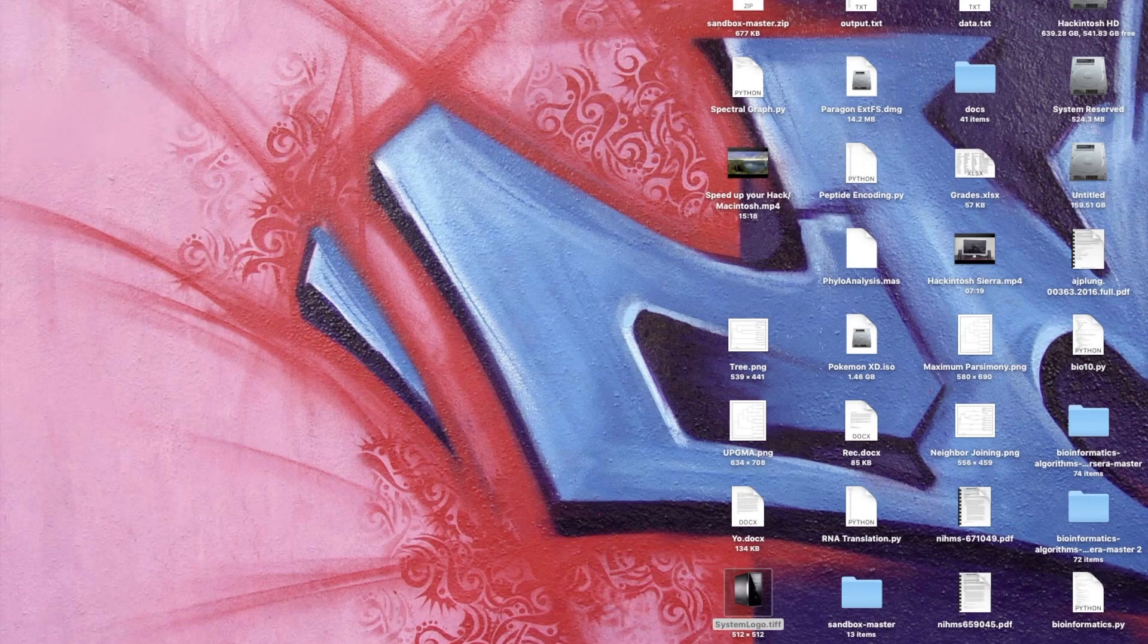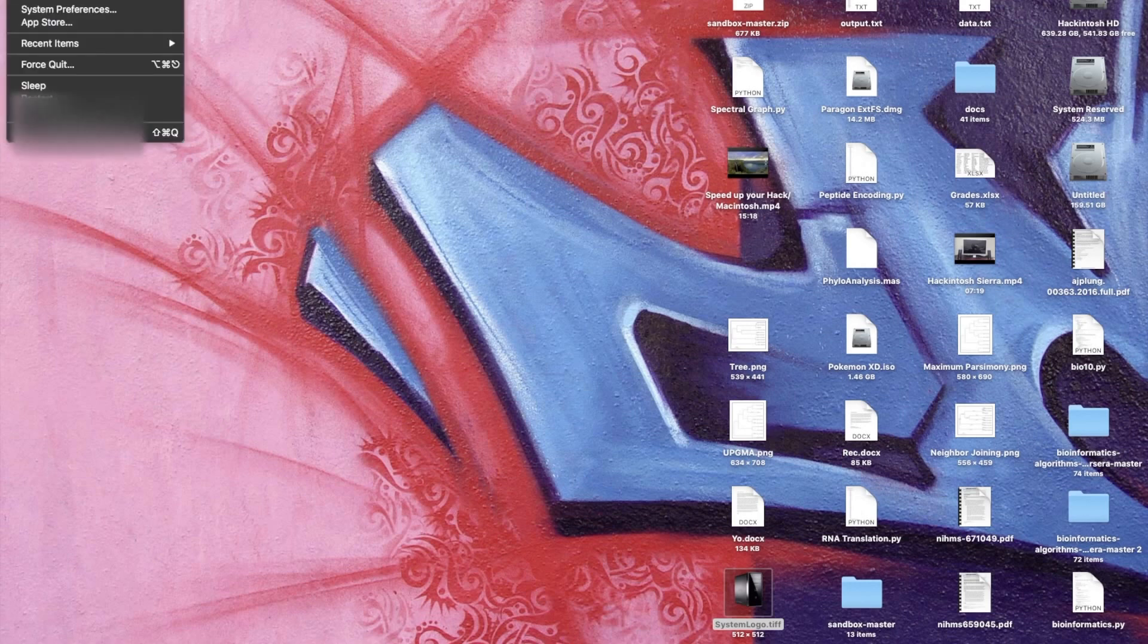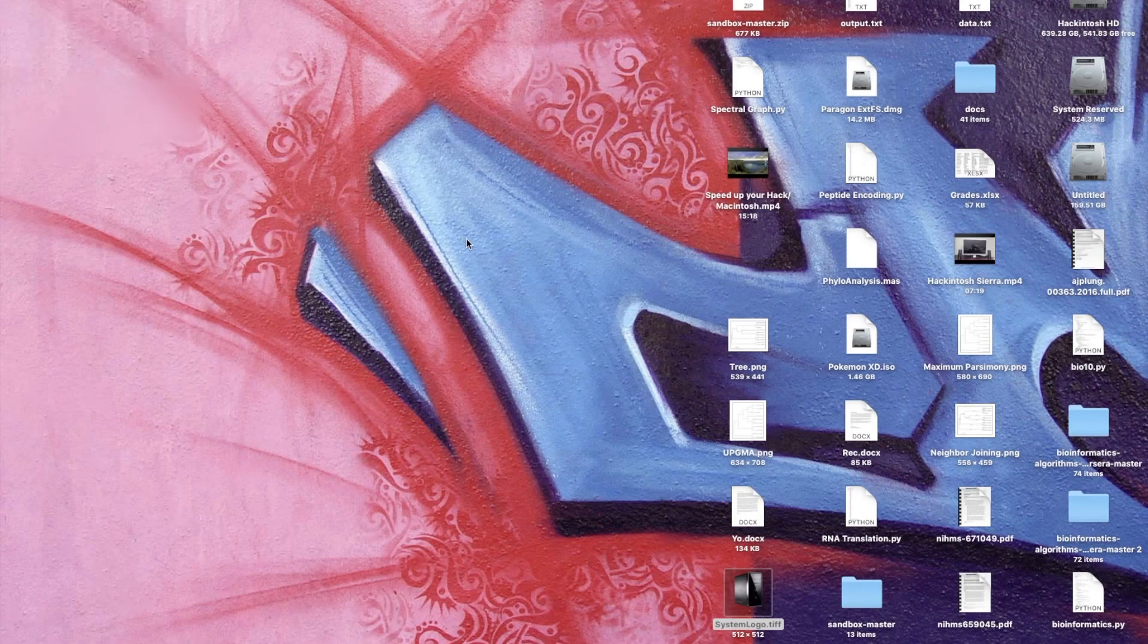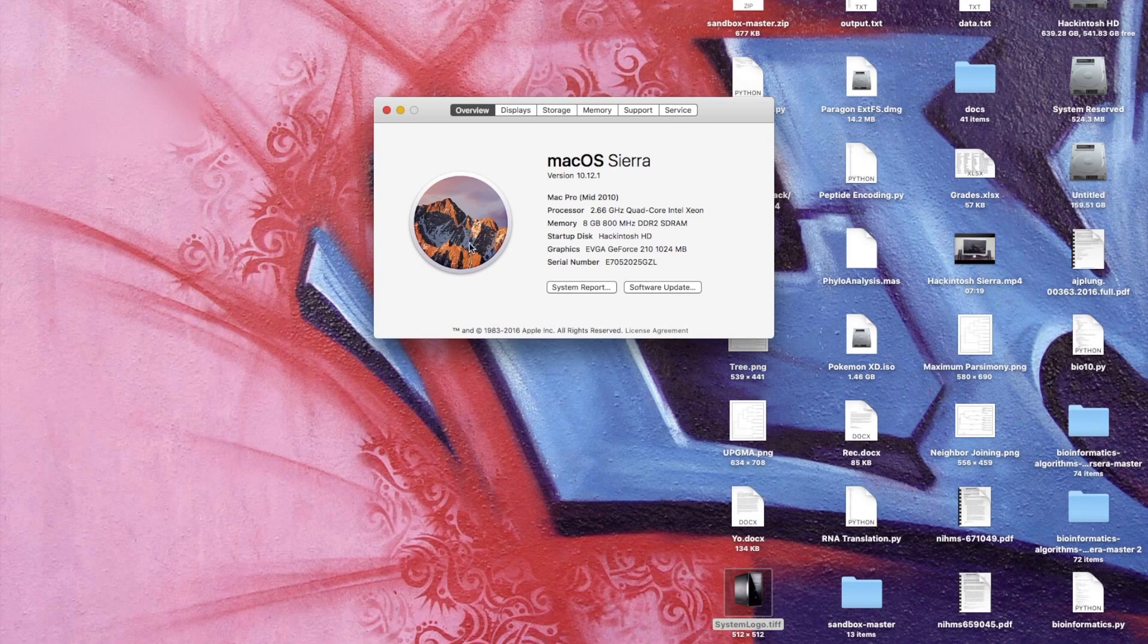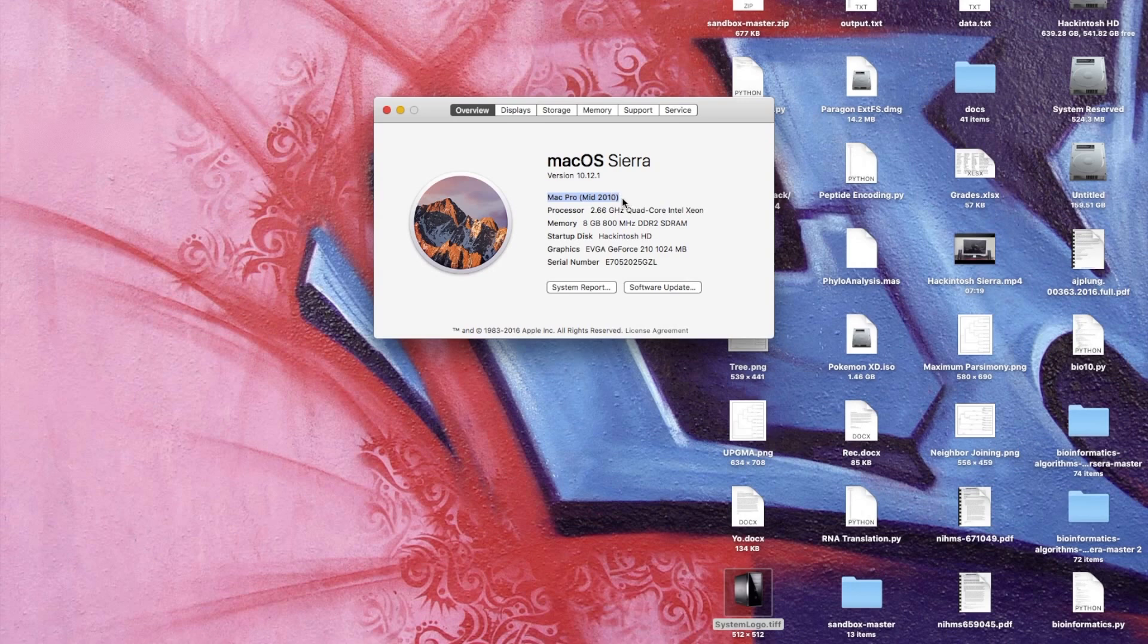So how do I customize my About This Mac to make this picture whatever I want and so that it accurately describes what my computer is? Because obviously my Hackintosh is not a Mac Pro mid 2010, but really you can make it say whatever you want.